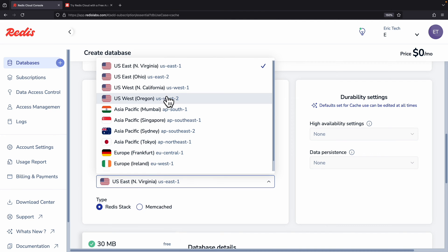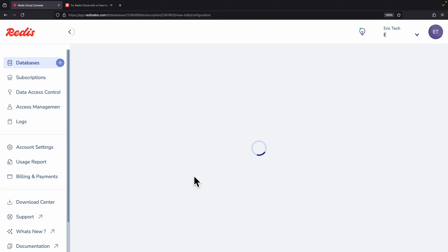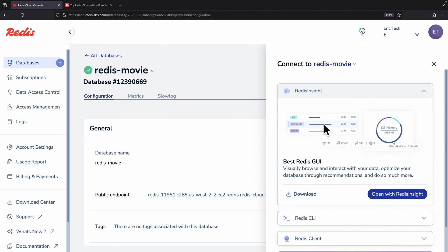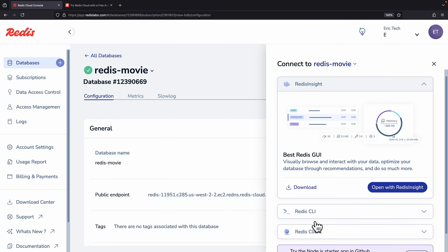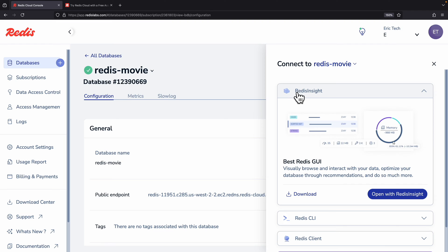For demo purposes I'll name the database 'redis movie', specify the cloud vendor, and select region US West 2. I'll select the cache type as Redis Stack and click create database. Once the database is created, click on the public endpoint to connect. There are a couple of ways to connect: using the CLI, using a Redis client, or using a GUI by installing Redis Insight.